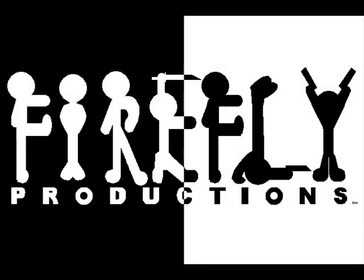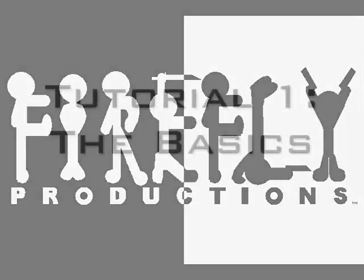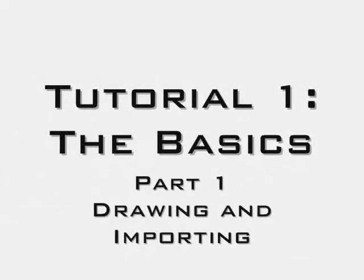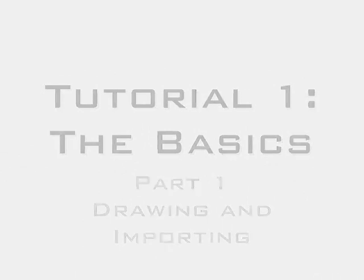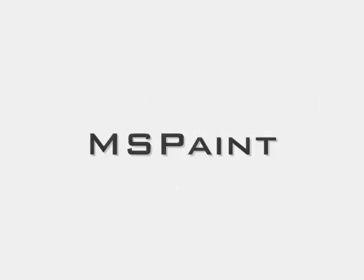Hello everyone, this is Jordan Looch and this is my first tutorial on how to animate with MS Paint and Windows Movie Maker.